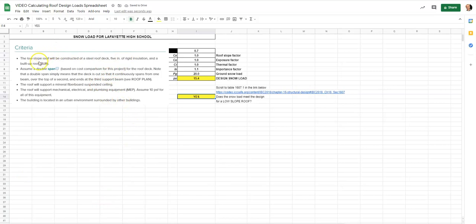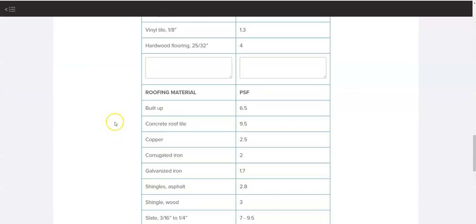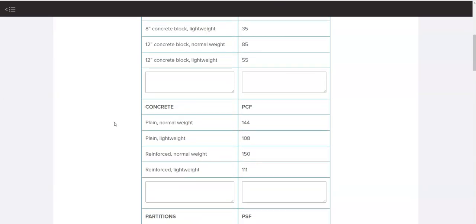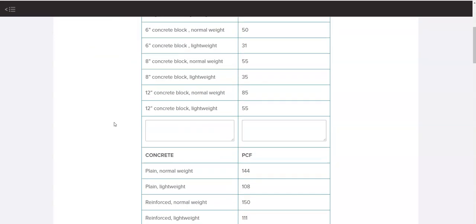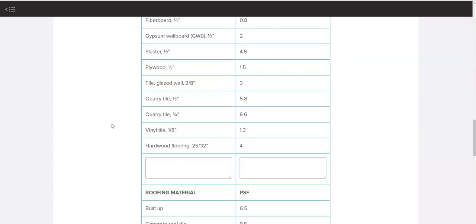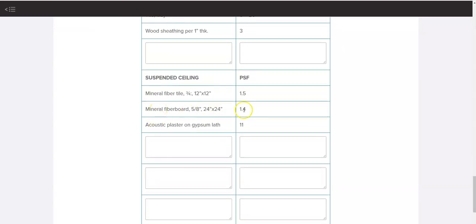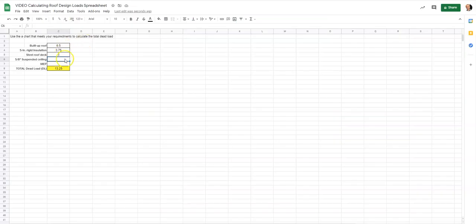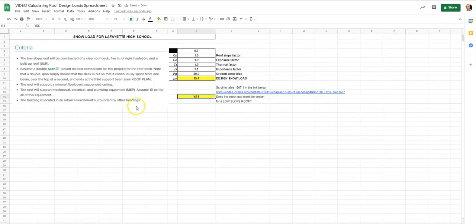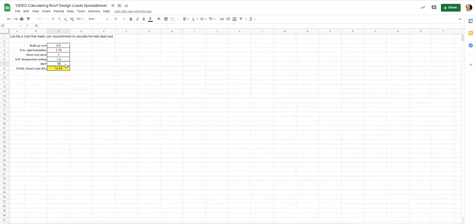We also have a five-eighths-of-an-inch suspended ceiling. Going back to the materials table and finding 'ceiling,' a five-eighths-inch suspended ceiling is 1.4 pounds per square foot. I enter 1.4. Back at our initial criteria, it said to assume 10 pounds per square foot for all mechanical, electrical, and plumbing equipment, so I enter 10 and hit enter. The total dead load comes to 24.65.